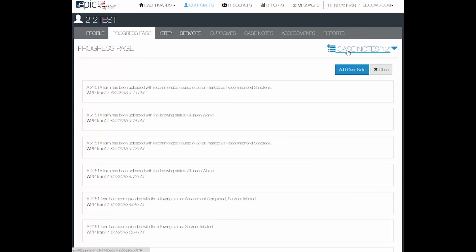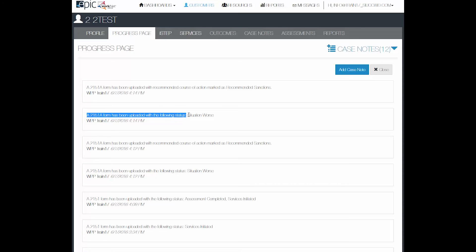Many of the items will automatically create a case note based upon the action taken. So for example, a 2151 form has been uploaded with the following status that will automatically send a case note to the DHS primary contact.